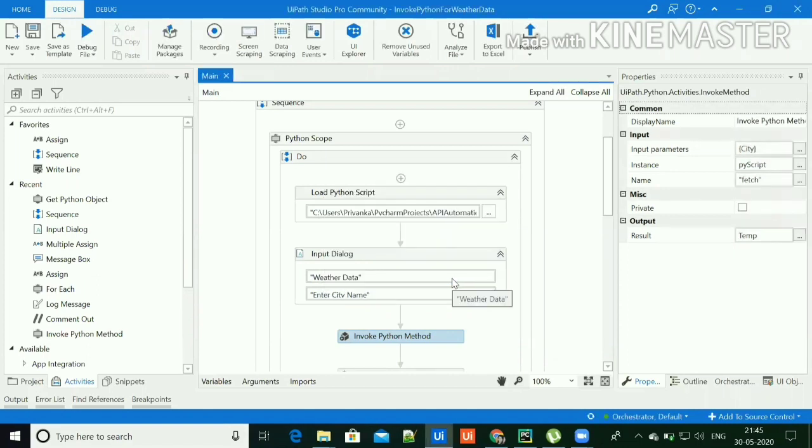In this implementation, I have used Python script and in that script, I have integrated weather API and worked with the Python tuple. I have invoked the Python script in UiPath.